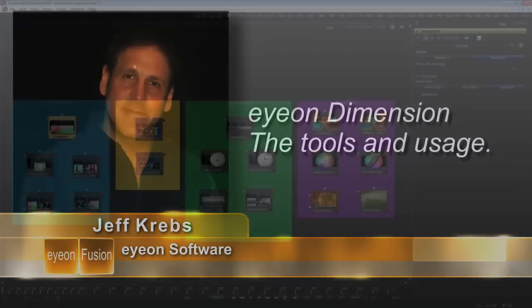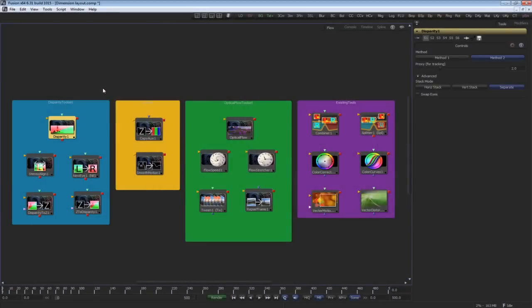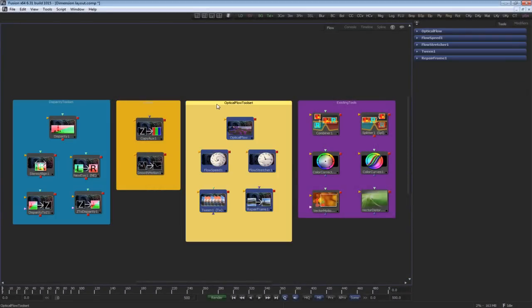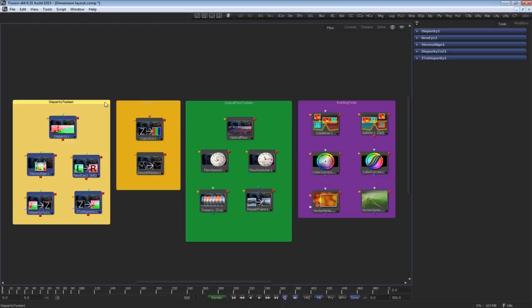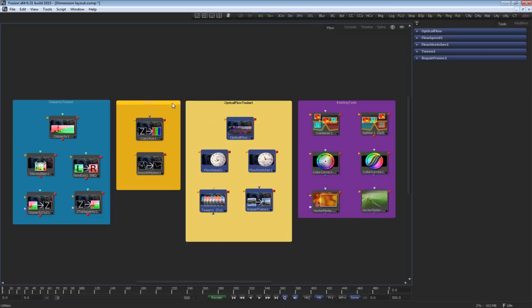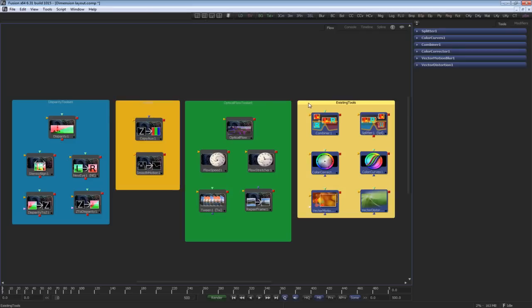There are two categories of tools in Dimension. The disparity set and the optical flow set. The disparity set of tools works with disparity and stereo images. The optical flow tools work with sequential images. There are also utilities that work with both sets. Some existing tools inside Fusion deal with stereo and vector channels and I'll explain those a bit later.